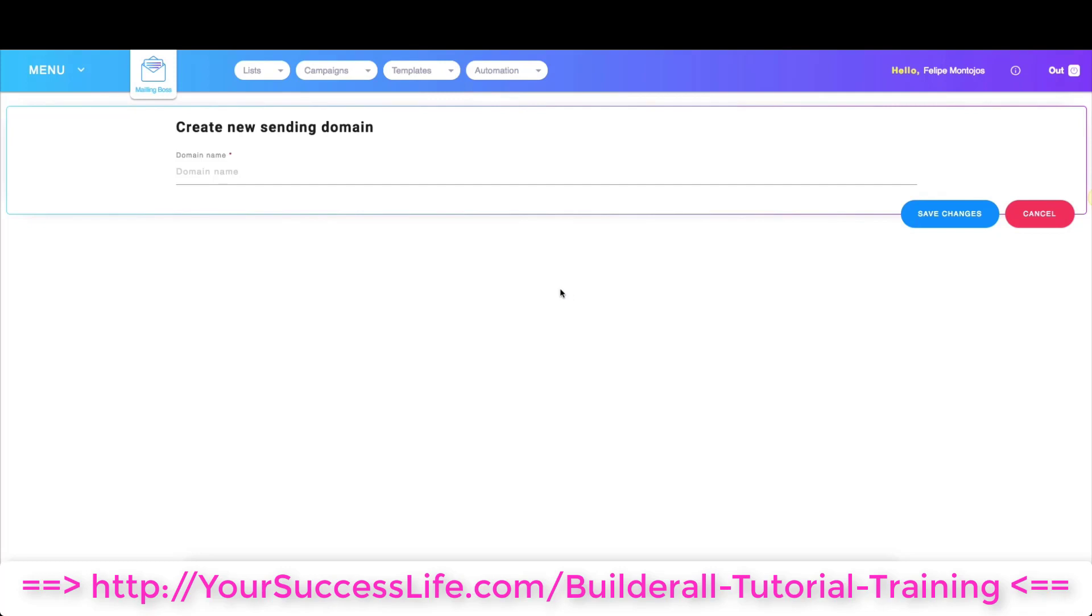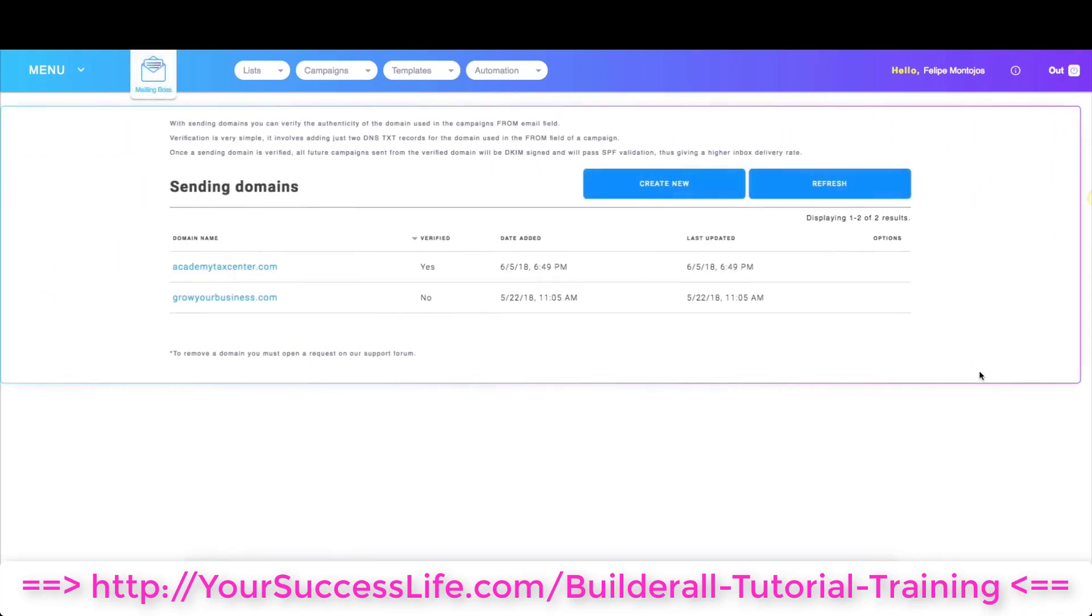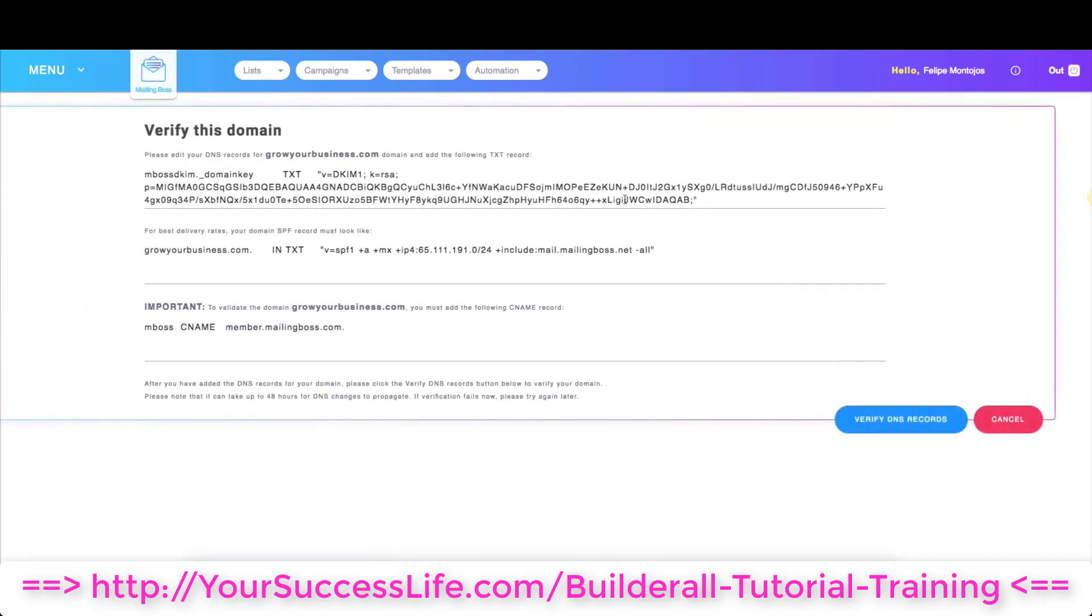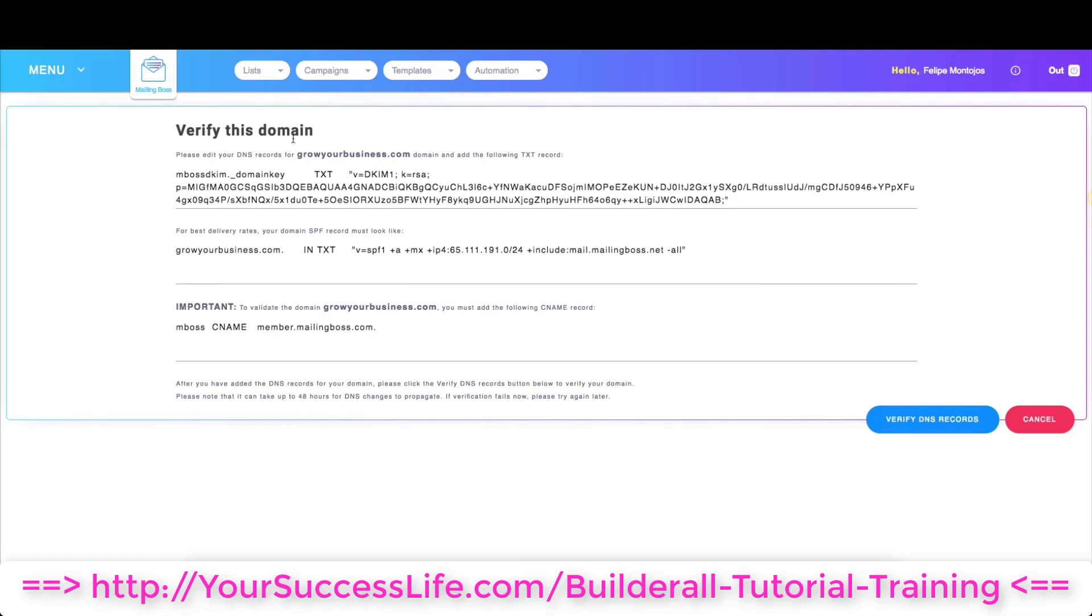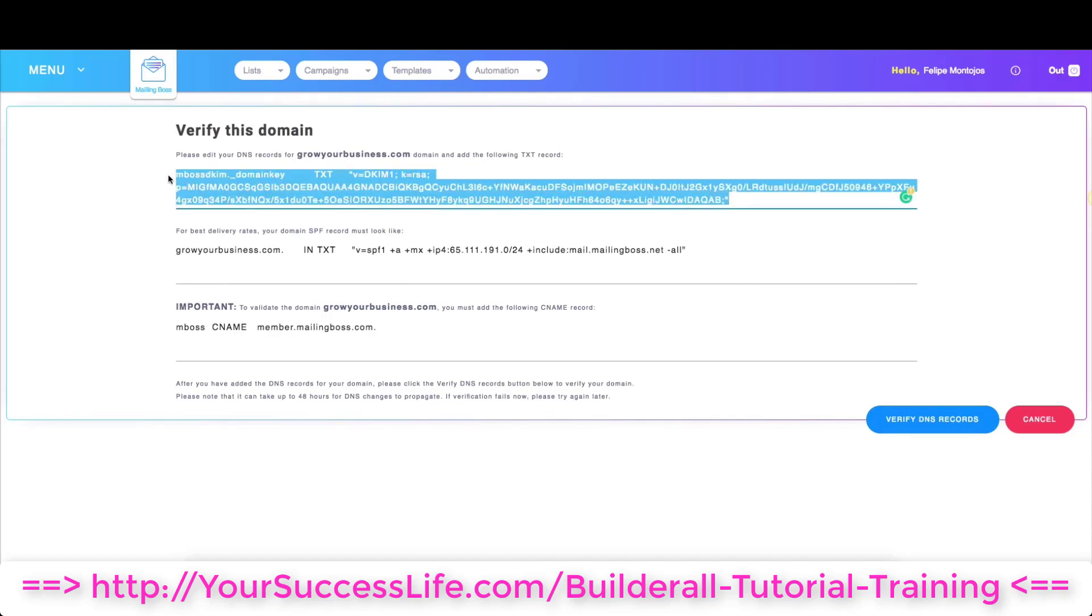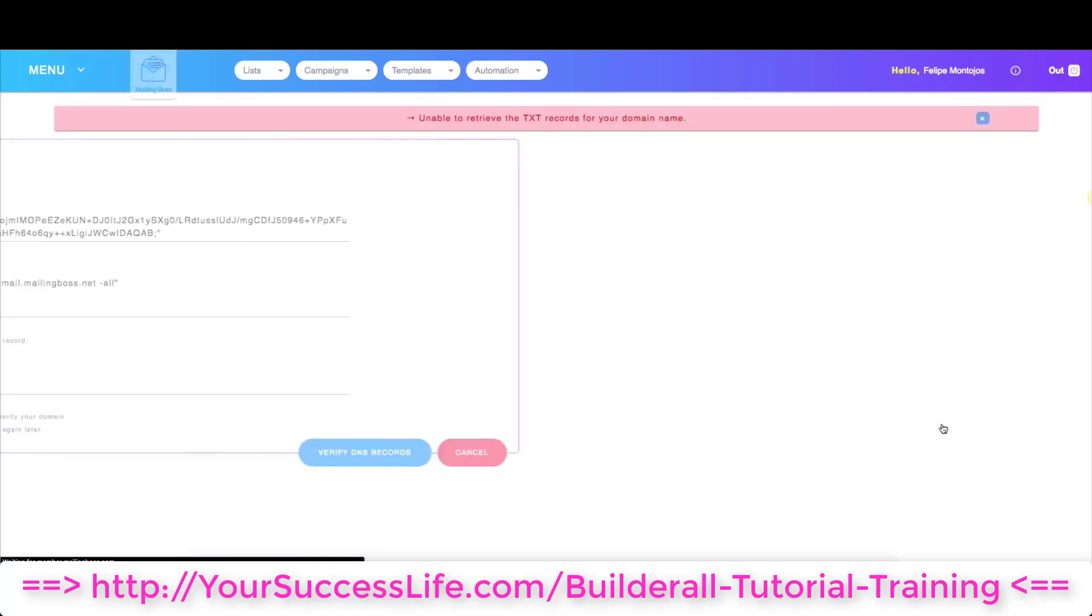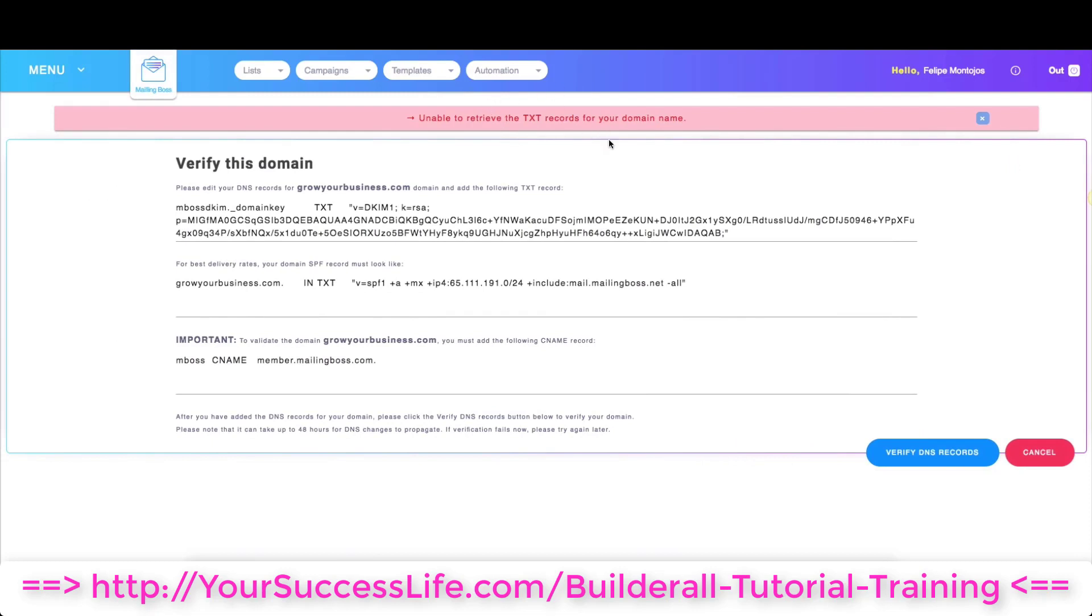Without those text records added you cannot validate your domain. As you can see this domain is validated as no. I'm going to click on it and over here I have my text records. So I would have to add this wherever I bought my domain and I would verify the DNS records. If you get this error over here it could be that you haven't connected your text records or maybe you don't have our name servers where you bought the domain. You need to do that before you come over here and try to make it work.